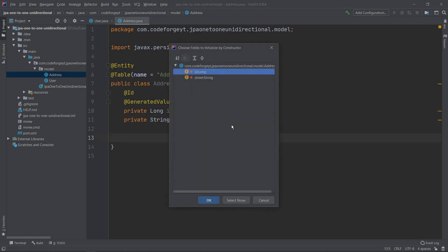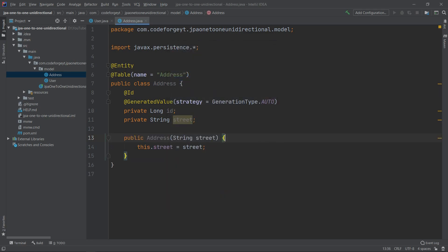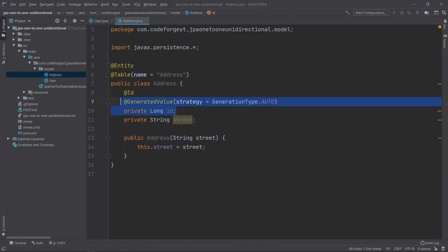The constructor will accept only the street. We will use this constructor later in our code to create a new object. We don't need to pass the ID into the constructor because it will be auto-generated.